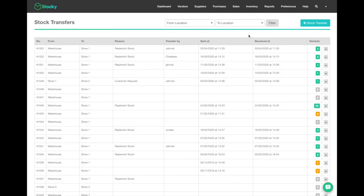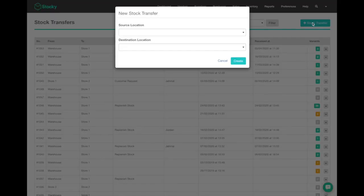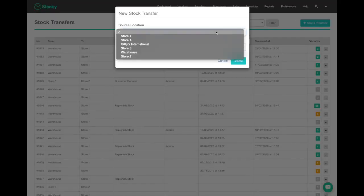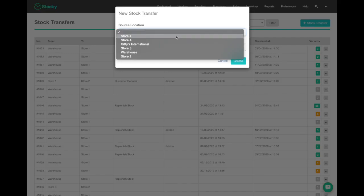To create a stock transfer, click the stock transfer button right here and choose a source location, which is going to be where you're sending products from. It's very important that you're selecting the right location, so I'll send it from my warehouse.